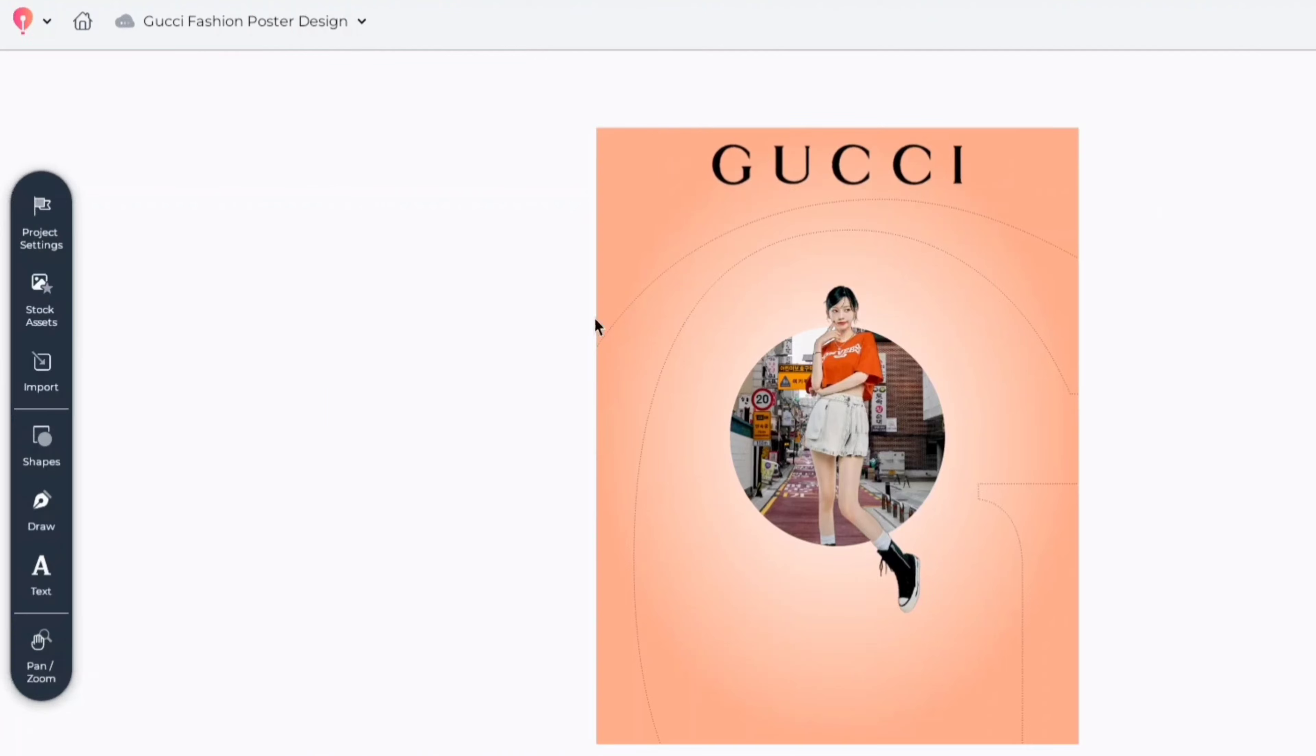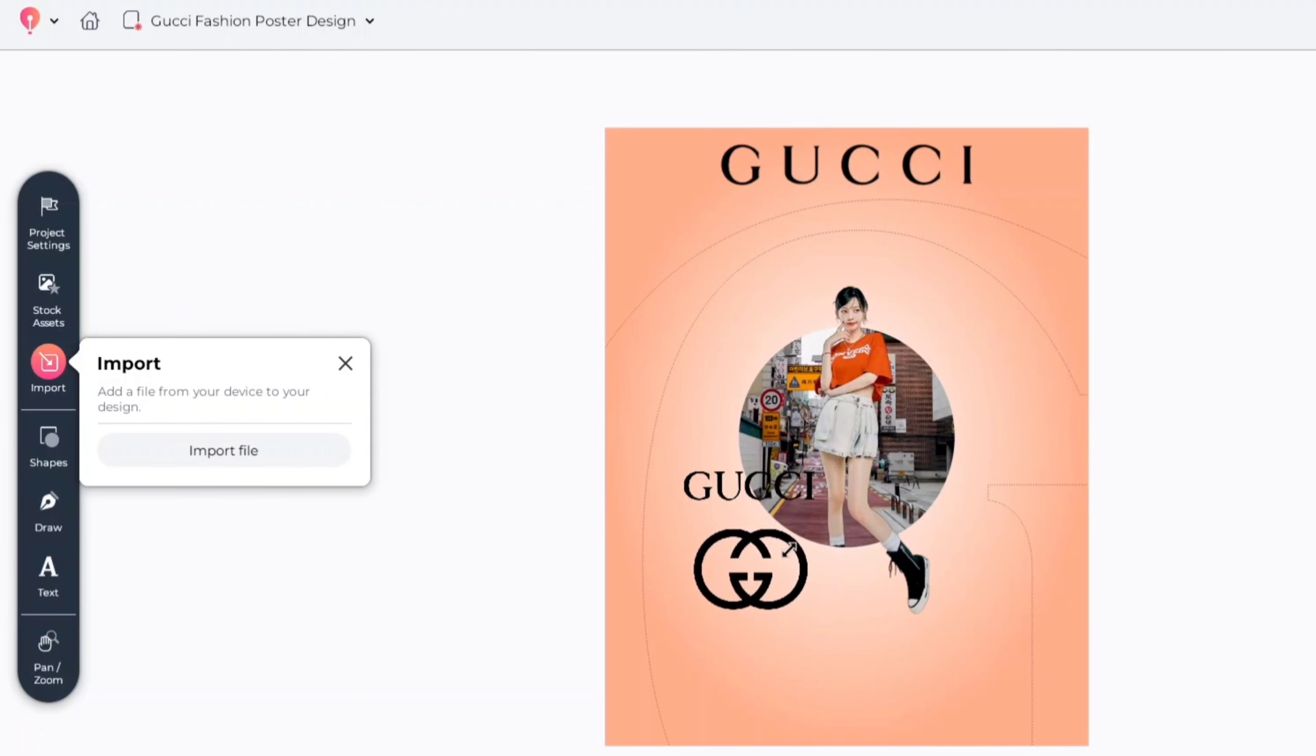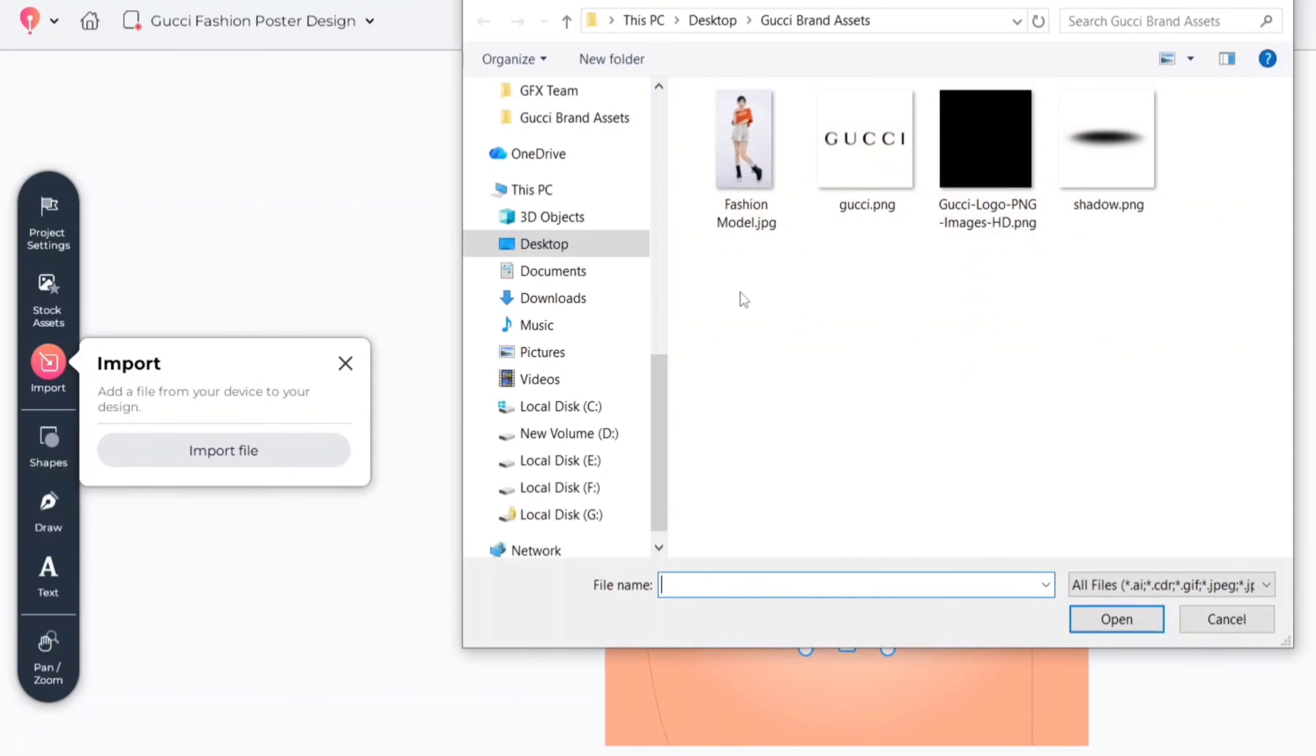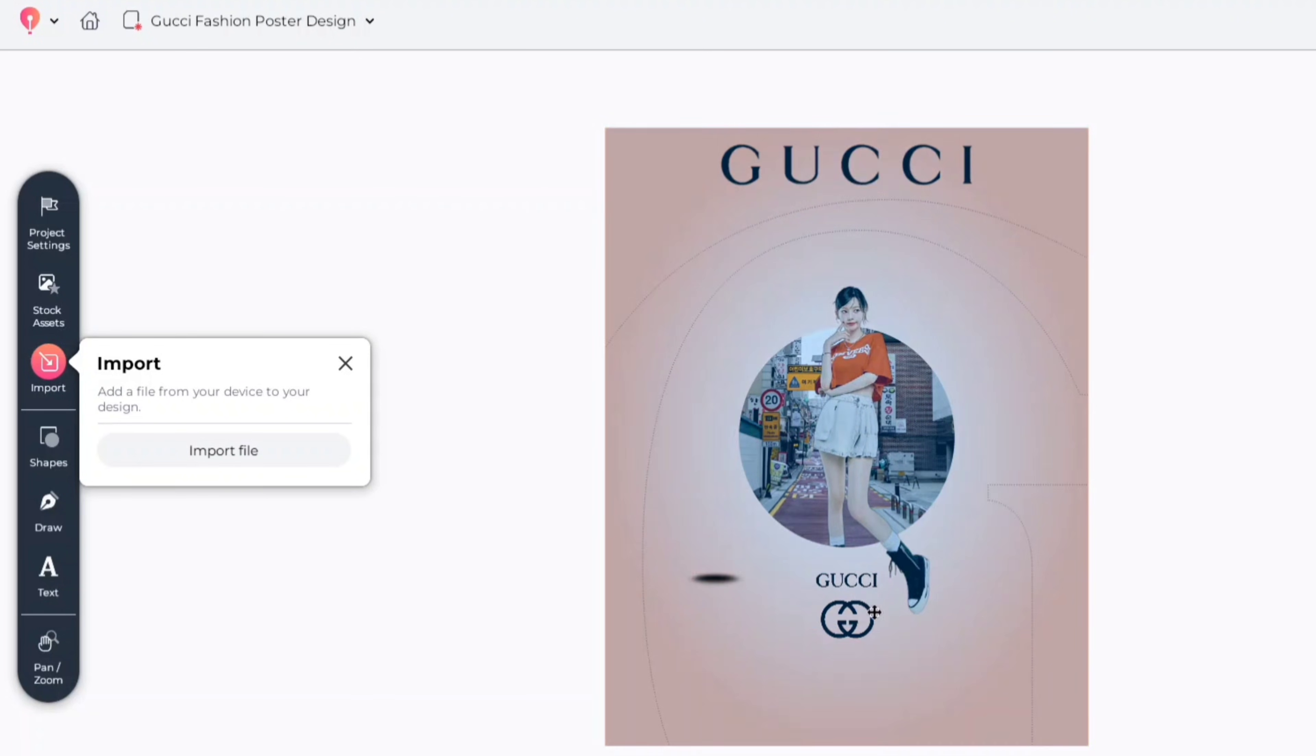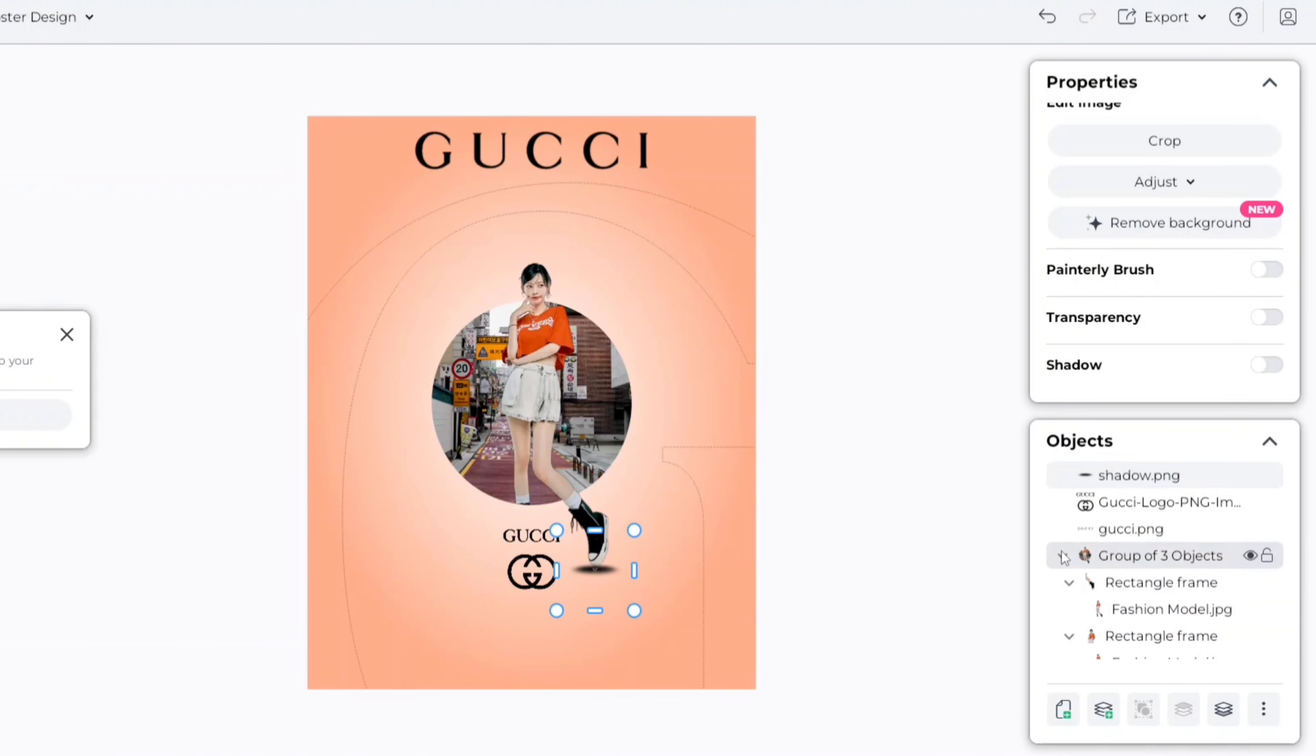Go to import and add another logo. Reduce its size and place it below the model. Next, we'll add a shadow PNG. Place it on bottom of shoe, send it just below the model.